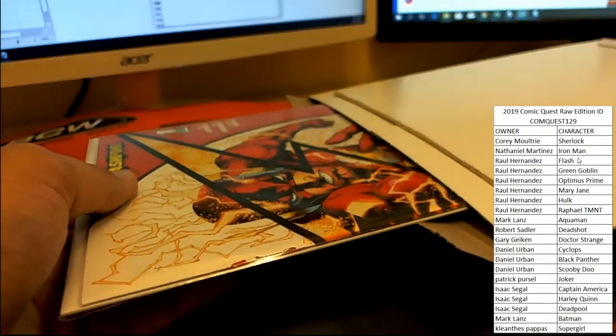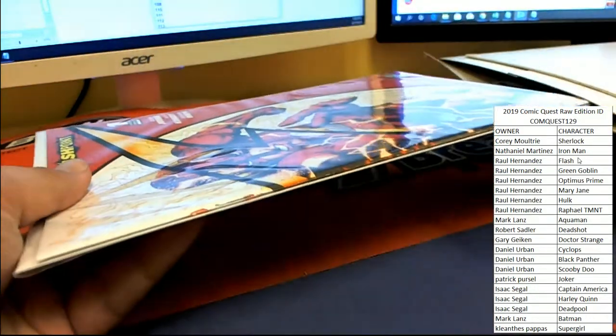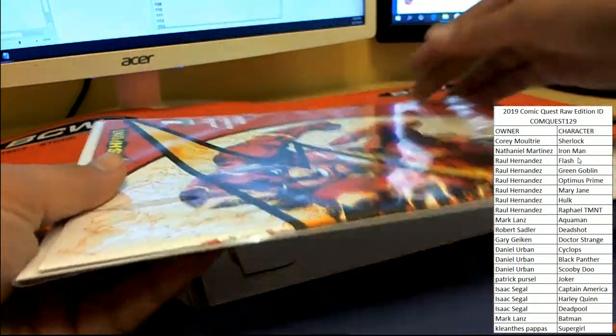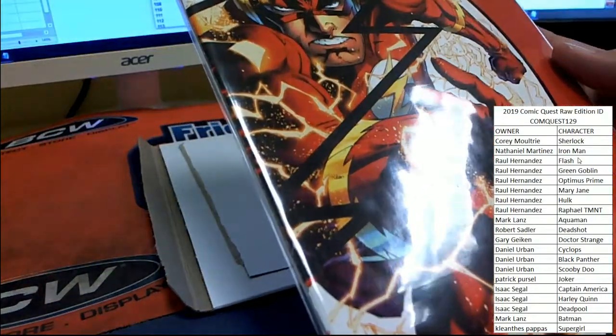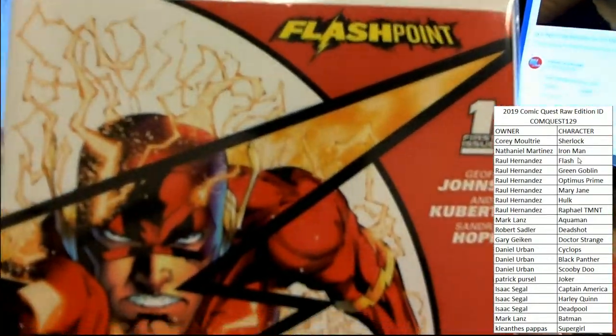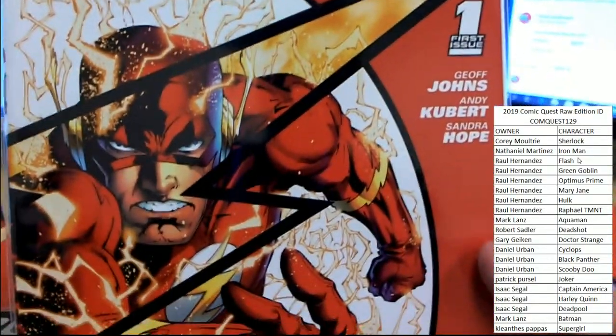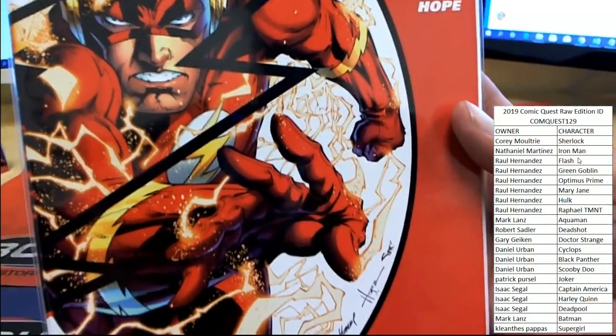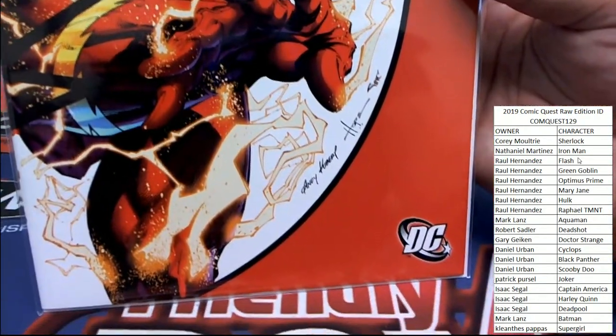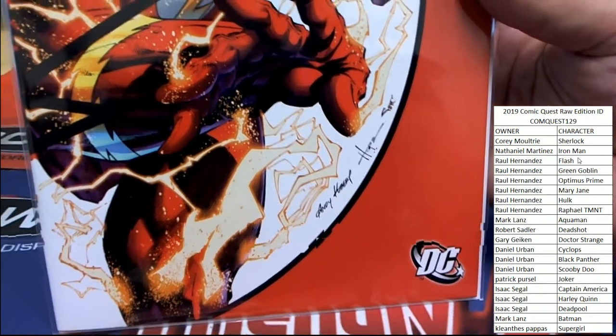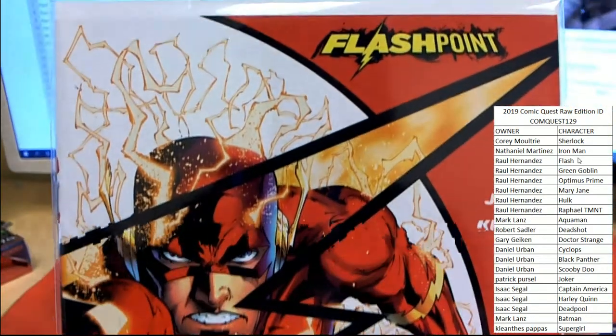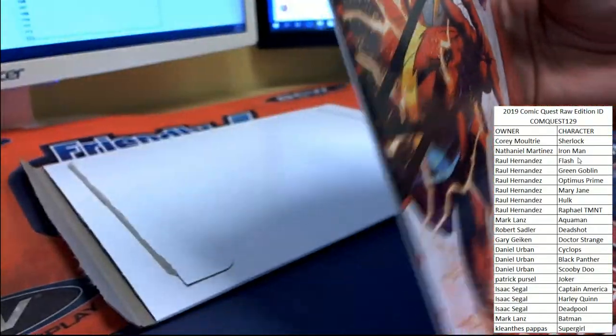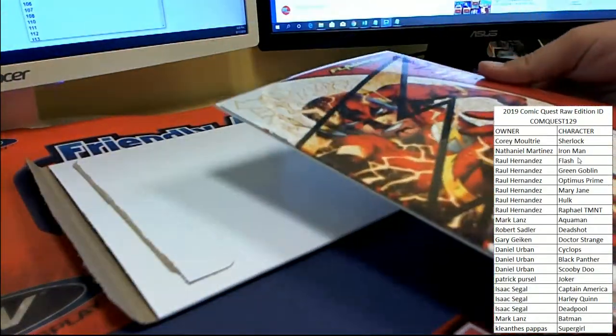We got a little DC Comics on the Flashpoint. Flashpoint issue number one. Very cool looking cover there of the Flash from DC Comics.